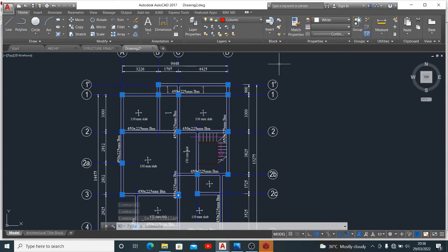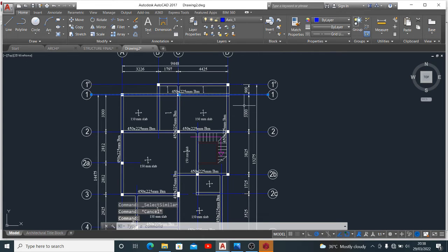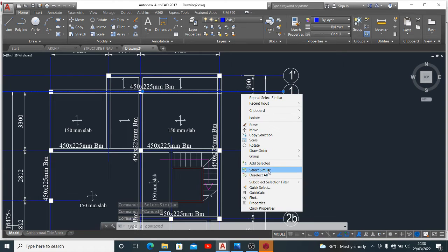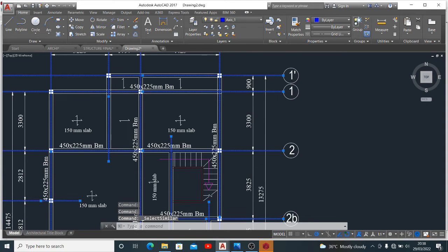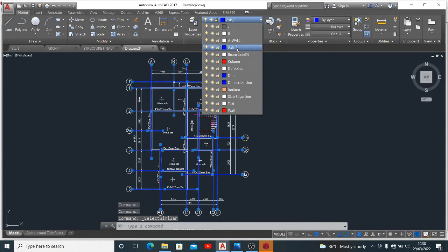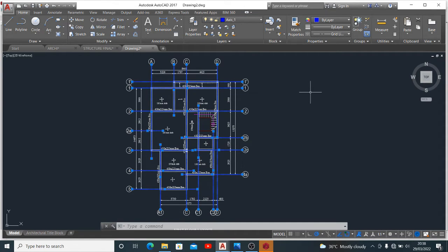Also you want to check your grid lines and select similar. Our grid lines they have the same axis, correct. So you're sure that you're good to go.